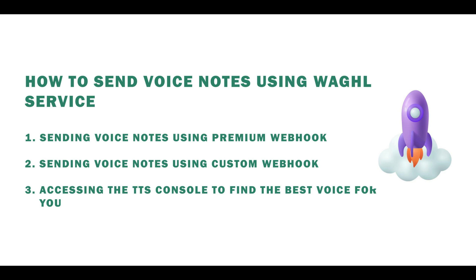Hello, welcome everyone, welcome to WAGHL. Today we will show you how to send voice notes using workflow automation.